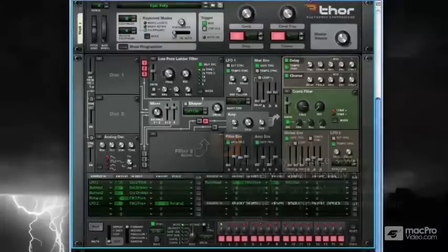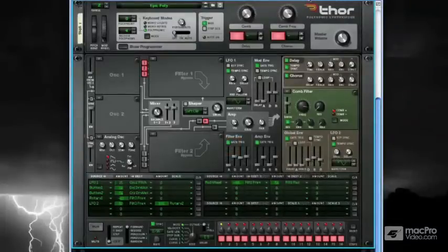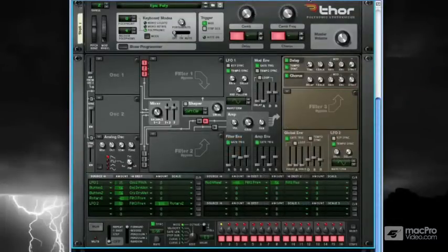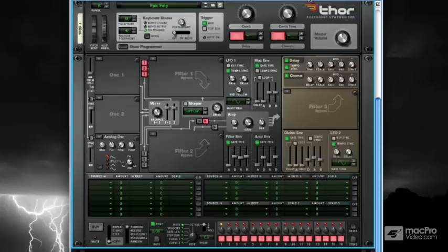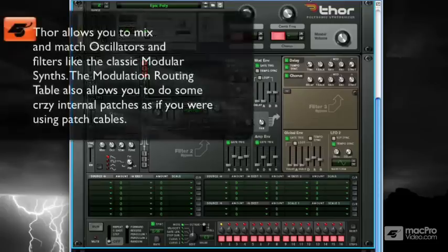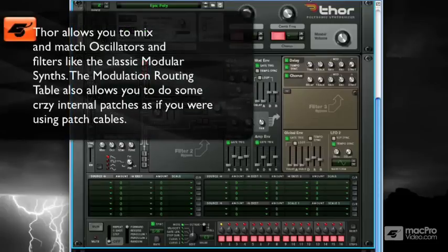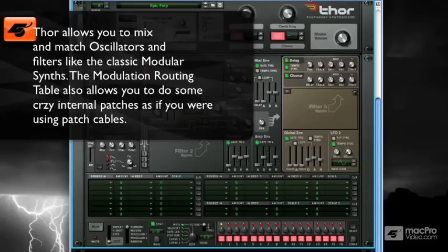Thor's approach to modular synthesis is very streamlined. Within Thor, you can choose to employ up to three oscillators at once, which doesn't seem like many, but the choice between all the different types of oscillators is quite extensive. For example, you can have an FM oscillator with an analog oscillator and more. You can mix and match as much as you'd like.